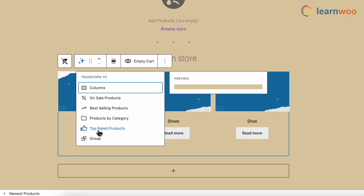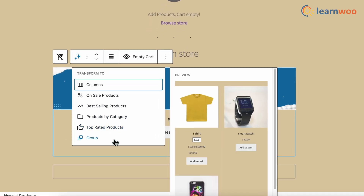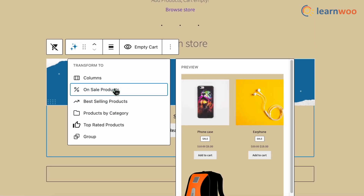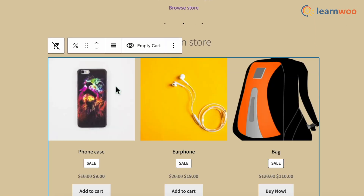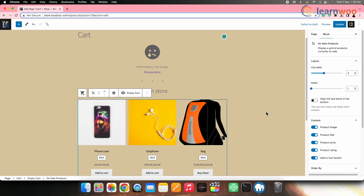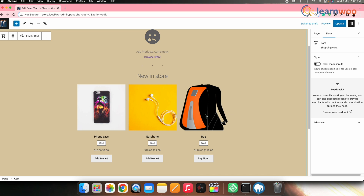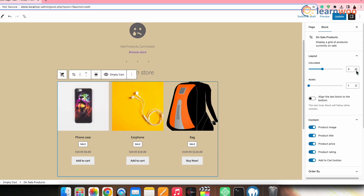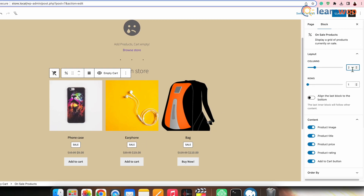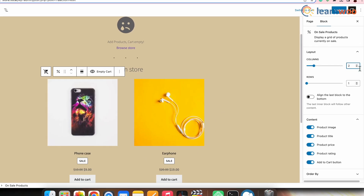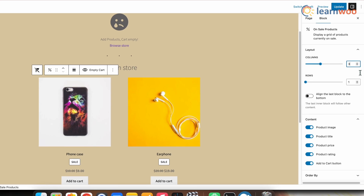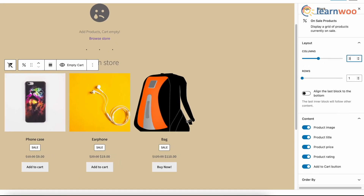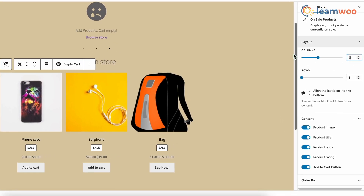Click on that block, then click the icon to select which products you want displayed — such as best selling, top rated, or newest products. From the right sidebar you can adjust the rows and columns, such as two columns one row, or three columns two rows. I would prefer to keep it three columns and one row to give it a clean look.